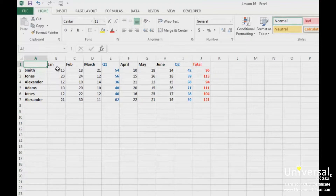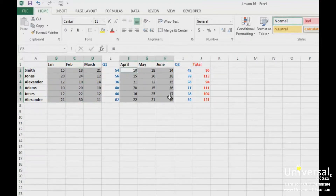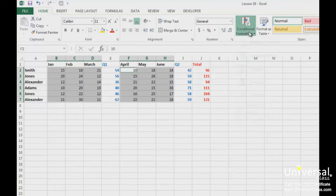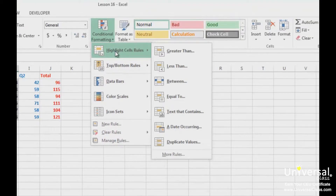To do this, we're going to select our data. Next, we go to the Home tab and click on the conditional formatting drop down arrow. Select Highlight Cells Rules. Select the conditional formatting rule you want to apply — whether the data is greater than, less than, between, or equal to. Notice that you can also apply highlighting by finding text, dates, or you can even highlight duplicate values in the worksheet.